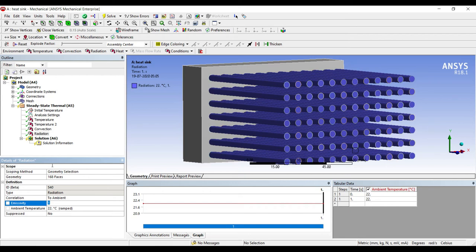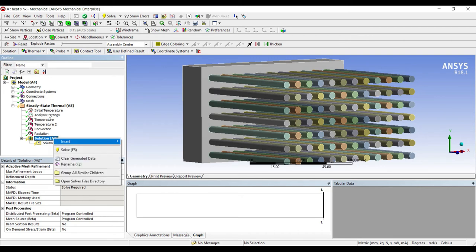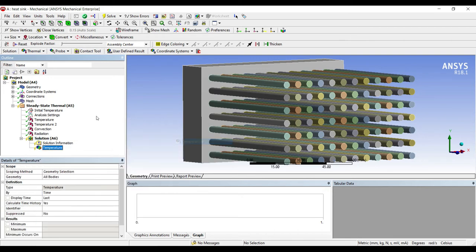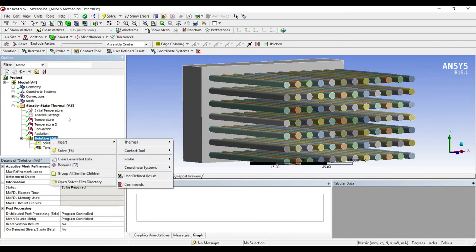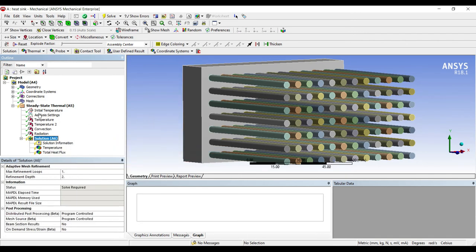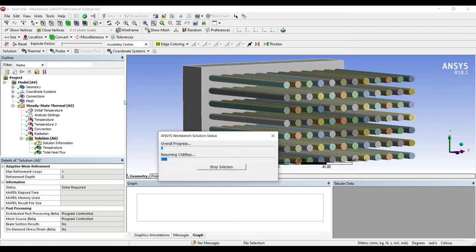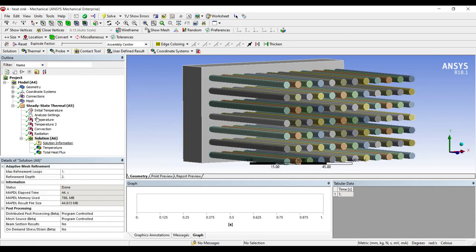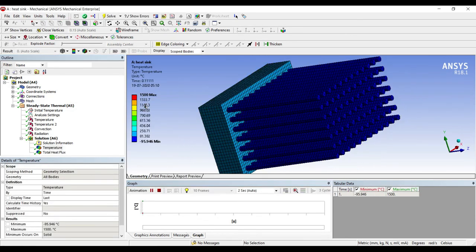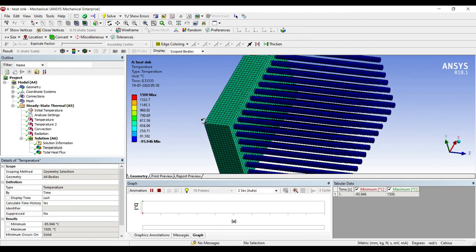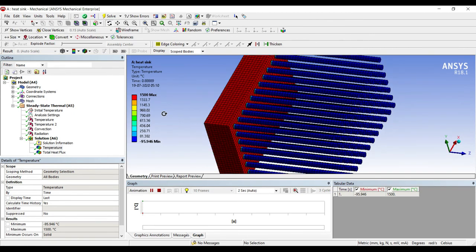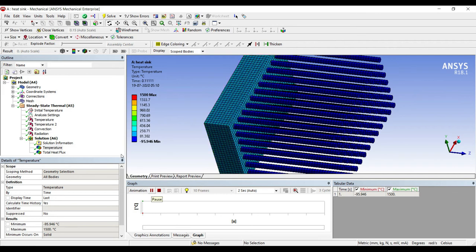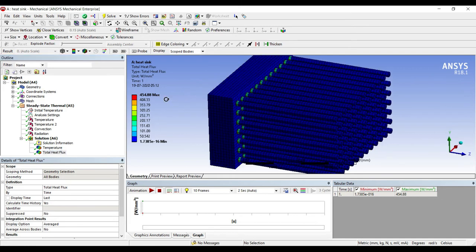Next I'll go to solution, right click, insert thermal temperature. Right click, insert total heat flux. I'll go to solution, solve. You can see this is the value of temperature that I've obtained, and this is the value of temperature flux which has been obtained. You can animate and see it.